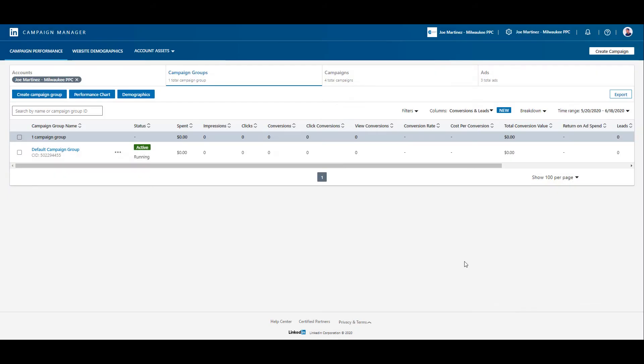So this video is going to show you how you can create retargeting audiences for all three of those options. Before we talk about the retargeting options on LinkedIn, we need to understand that these retargeting options are audiences that we need to create within the channel.